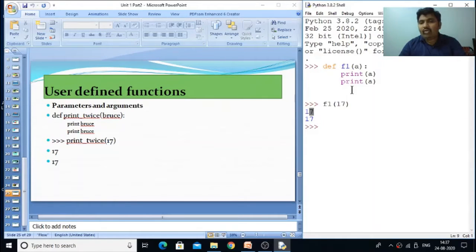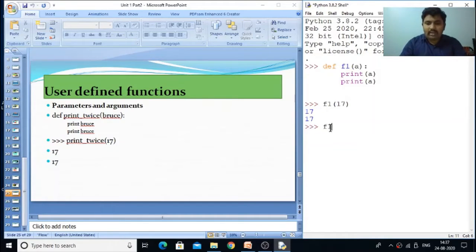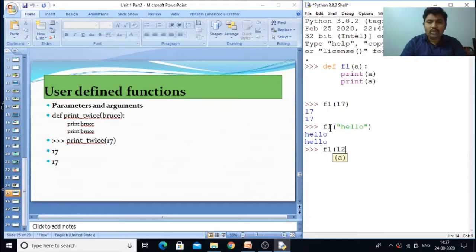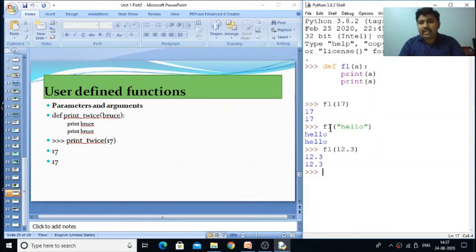This is how we pass a parameter. We can pass any kind of parameter — for example, I can pass 'hello', so hello is printed two times. Or we can also pass floating point numbers. So like this we can create a function and pass parameters.